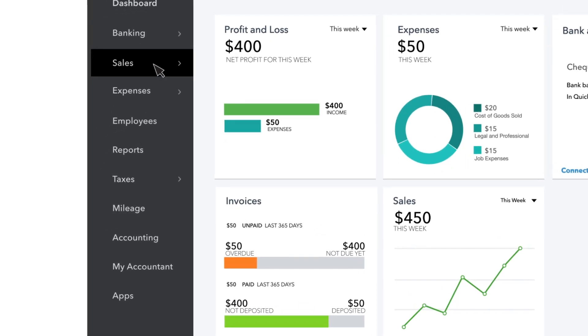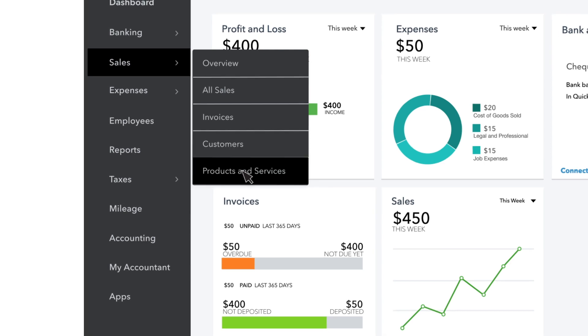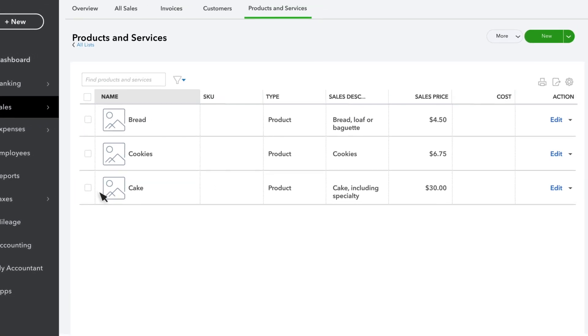To get started, select Sales, then Products and Services, then New.